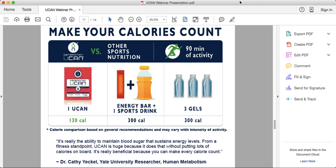With UCAN, one packet — roughly 110 to 160 calories depending on whether you use UCAN with or without protein — taken 20 to 30 minutes before exercise will last you and control blood sugar throughout that entire workout. UCAN not only becomes your pre-workout snack but also the energy source maintaining you throughout, because of that slow and steady breakdown. As Dr. Kathy Eckle, who researches human metabolism at Yale, says: 'It's really the ability to maintain blood sugar that sustains energy levels.'